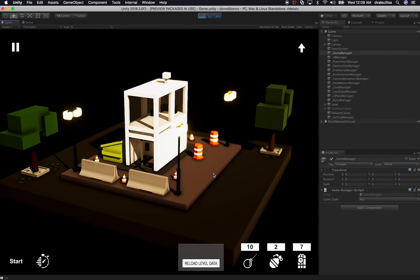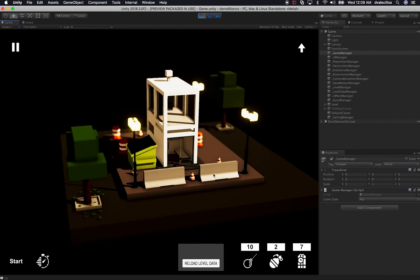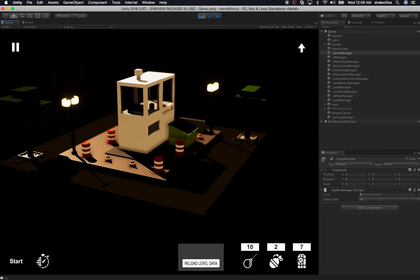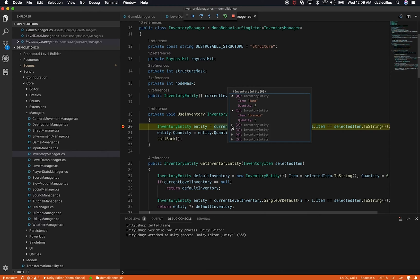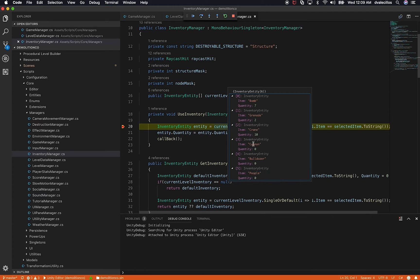I'm going to go back into Unity. My game requires destroying structures, so I'll place a dynamite. As soon as I place it, I'm telling the game to use that item from the inventory, and the breakpoint hits. If I hover over variables because I'm debugging, I can see that 'bomb' is the selected item. I can also look at the current level inventory — I can see it's an array, expand it, and see all six inventory entities. I can see I don't have a cannon, a bulldozer, or people in my inventory, and I do have seven bombs, which reflects what we see on the UI.